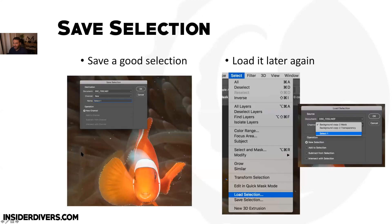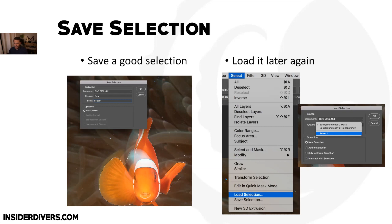It's also very important to save a good selection after all the work of selecting your subject. Go to Select > Save Selection, give it a name, and you can reload it later via Select > Load Selection. This way if you spend five minutes cutting out your subject and make one mistake, you haven't lost everything.